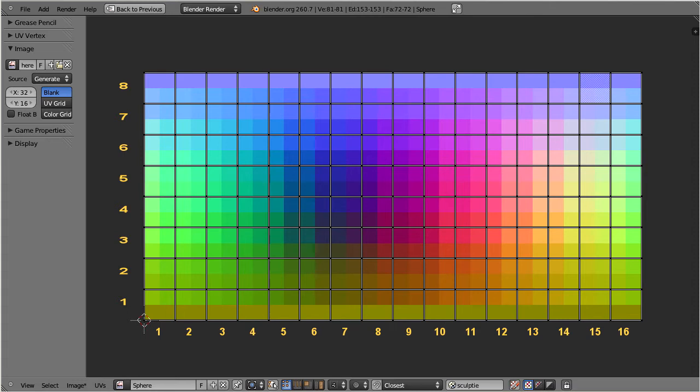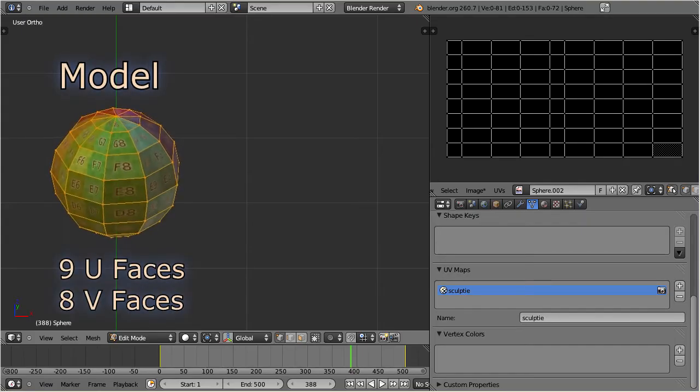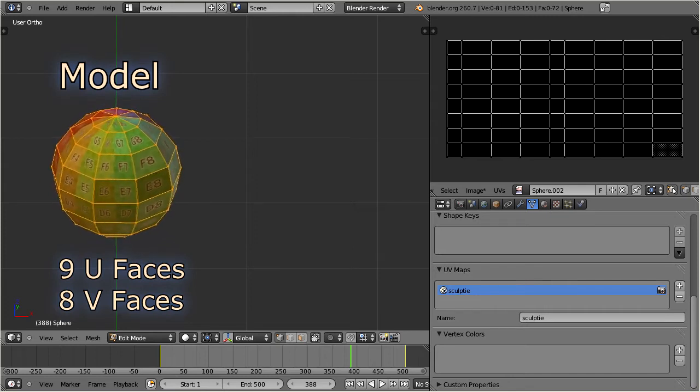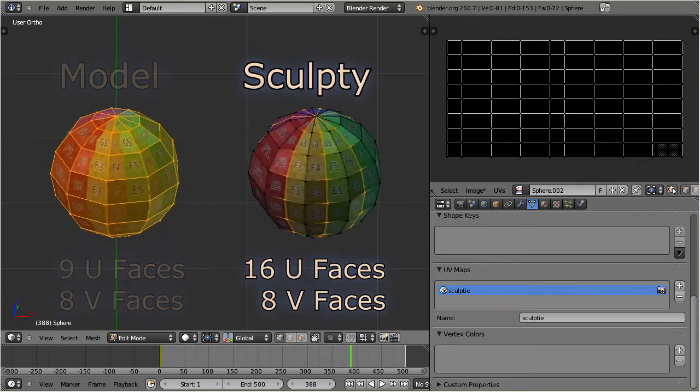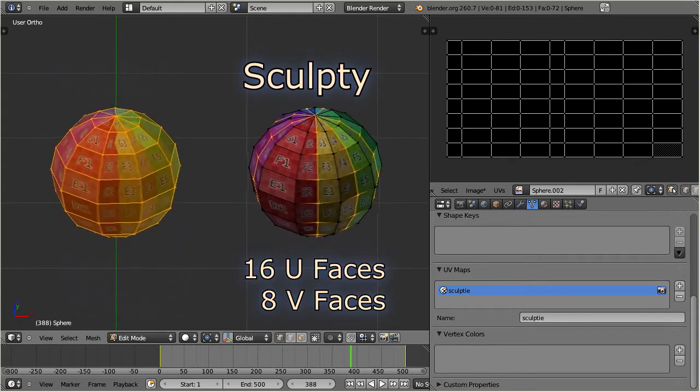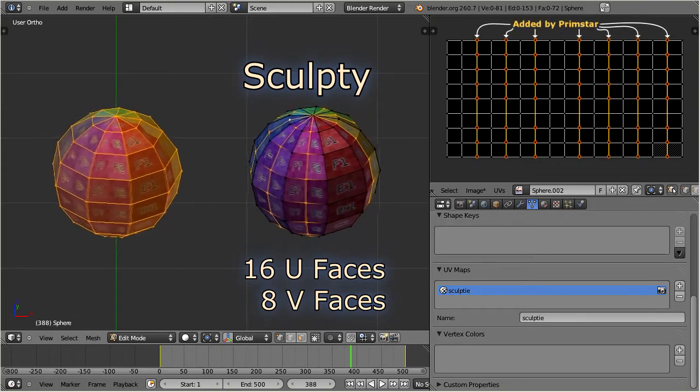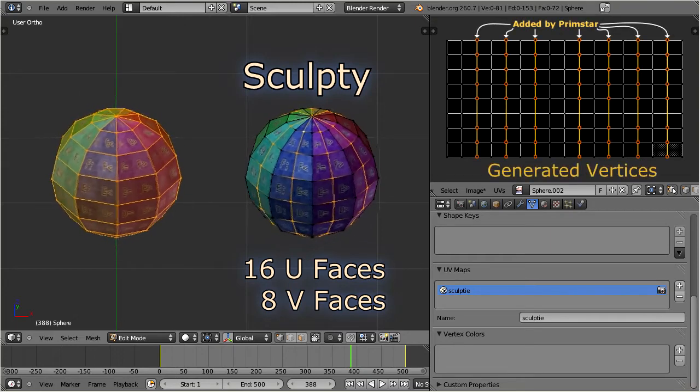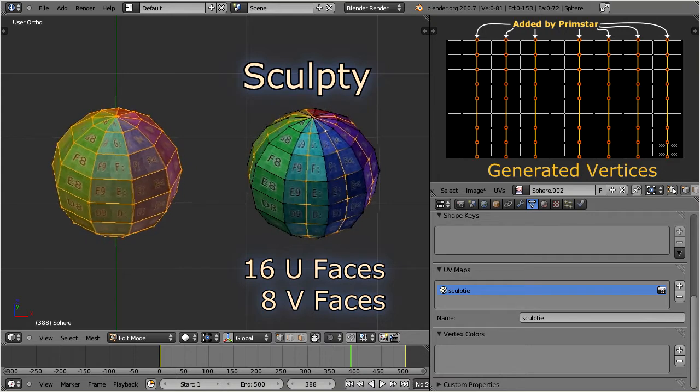So, for our object with 9 faces in U and 8 faces in V, the finally created sculpt map will have 16 faces in U. And the highlighted extra columns of vertices have been silently added by Primstar.